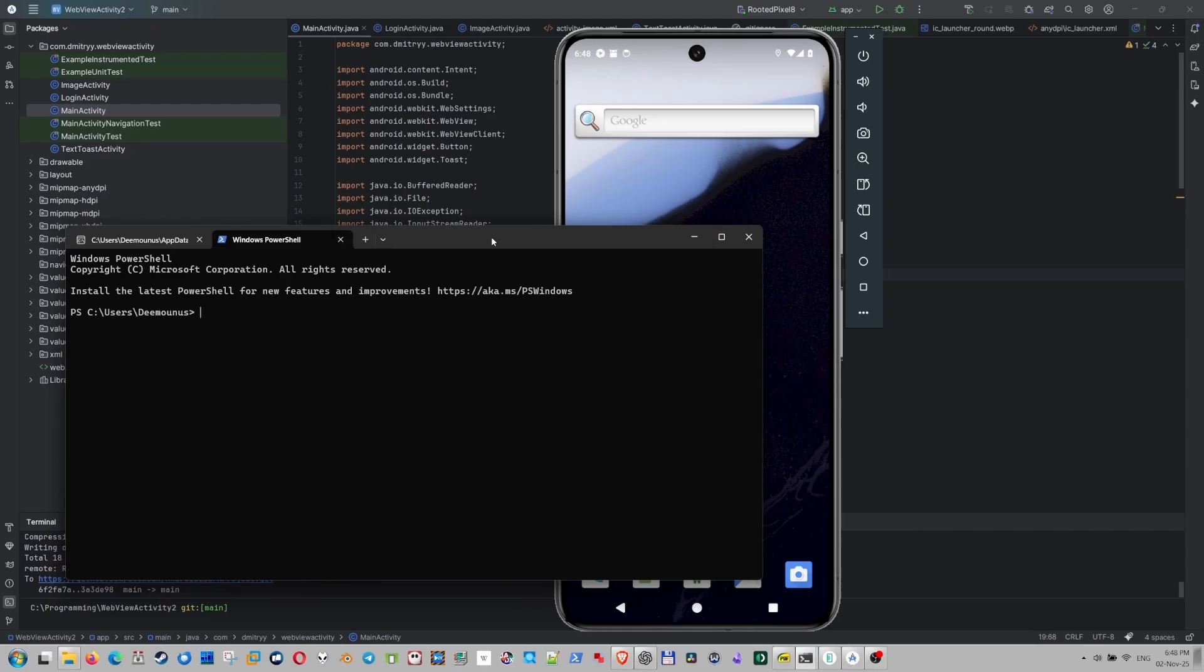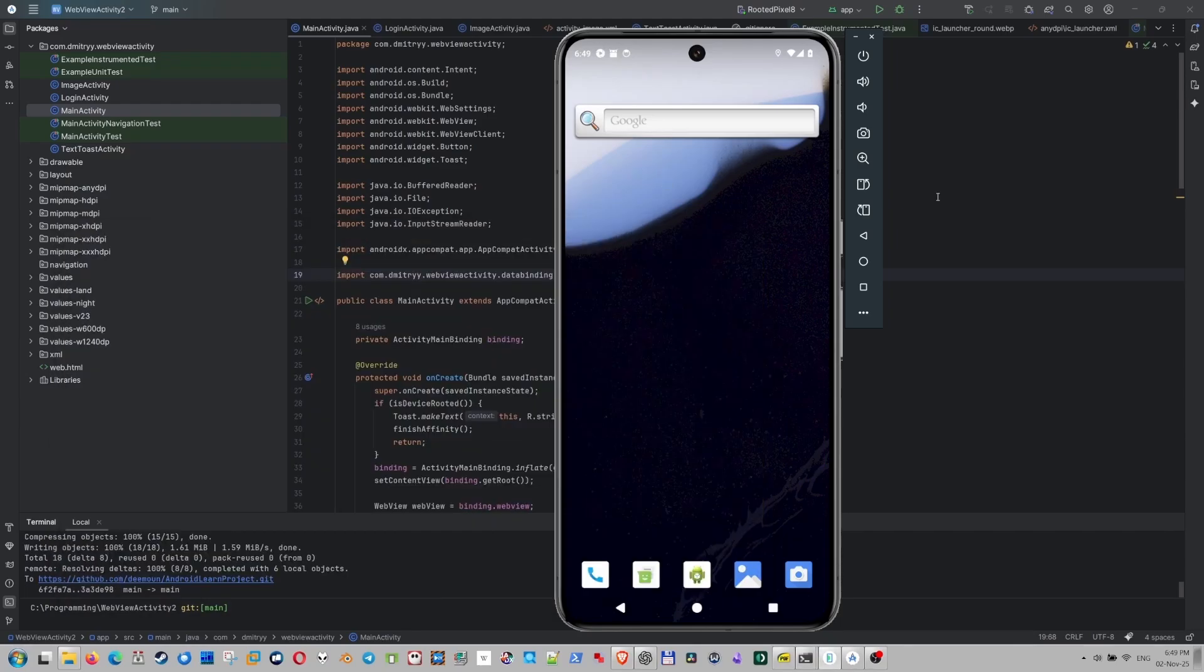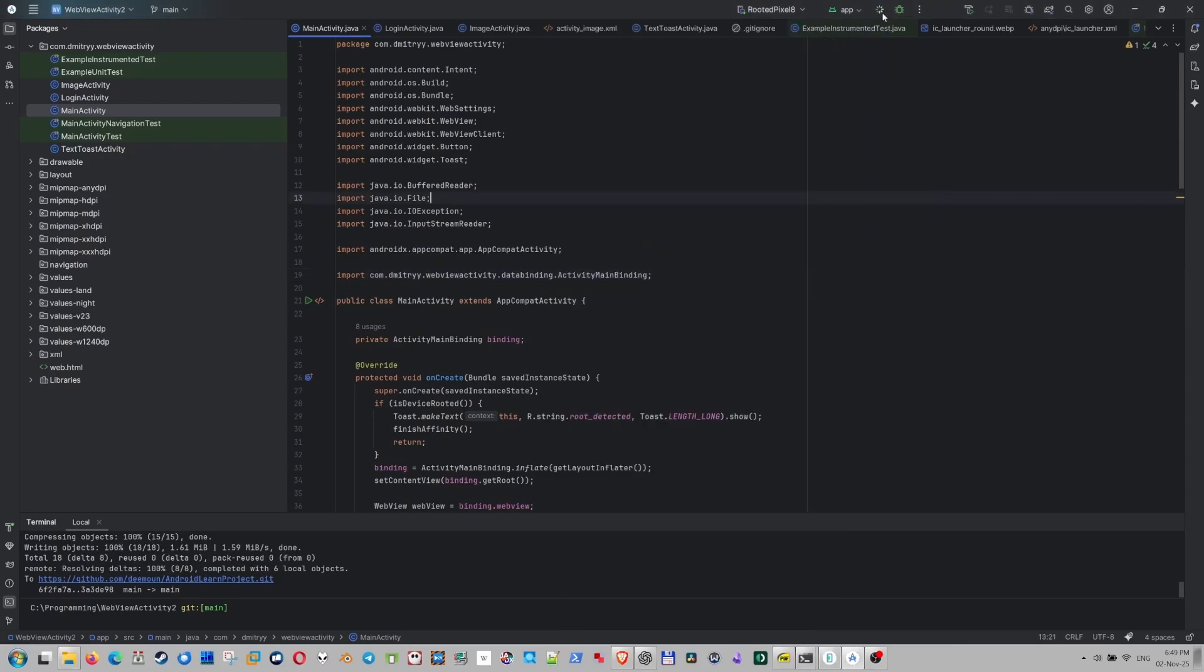There's actually a rooted device. If we type adb root, and then we're going to go adb shell. And if we type who am I, it's going to say root. So this device is actually rooted.